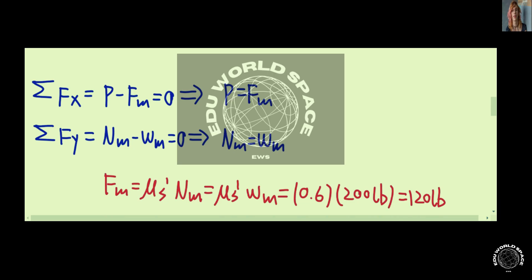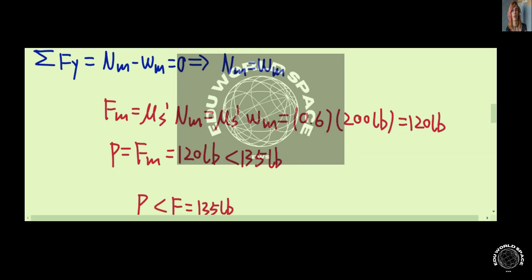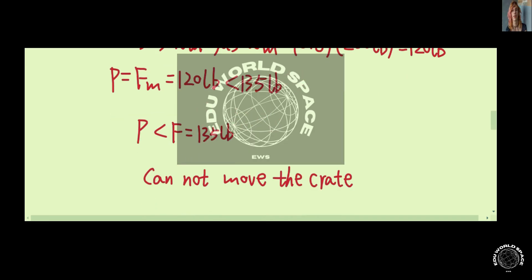The friction equals μs′ times nm, which equals μs′ times wm since nm equals wm. μs′ is the coefficient of static friction between the person's shoes and the floor. With μs′ equal to 0.6 and the person's weight equal to 200 pounds, friction equals 0.6 times 200 pounds, which is 120 pounds. This gives us force P equal to 120 pounds. Since this is less than the minimum force of 135 pounds needed to move the crates, and less than the friction on the crates, the person cannot move the crates.